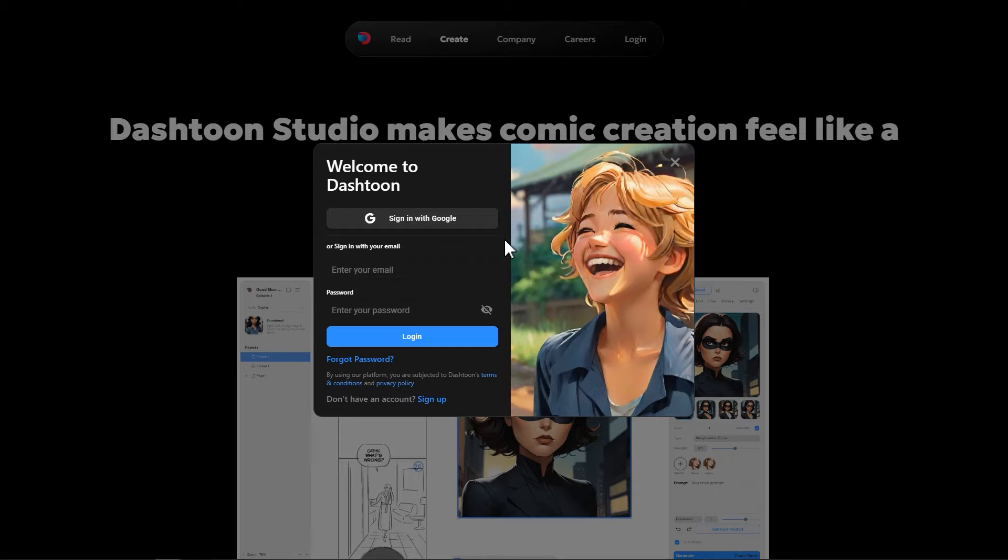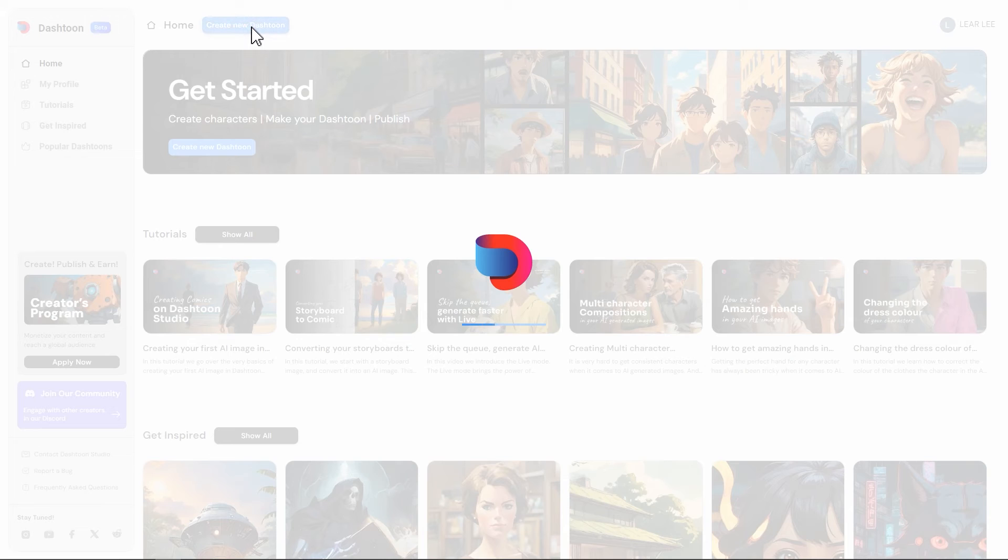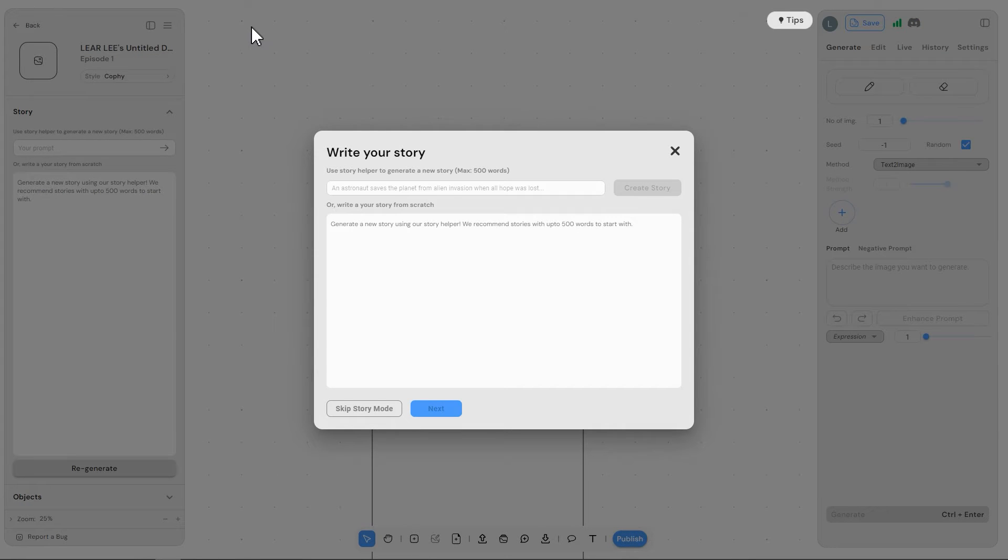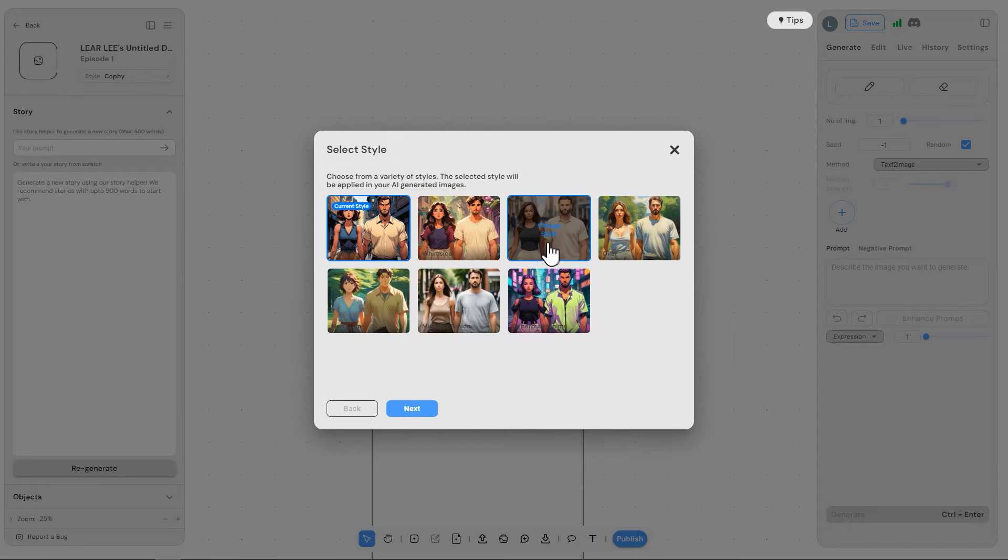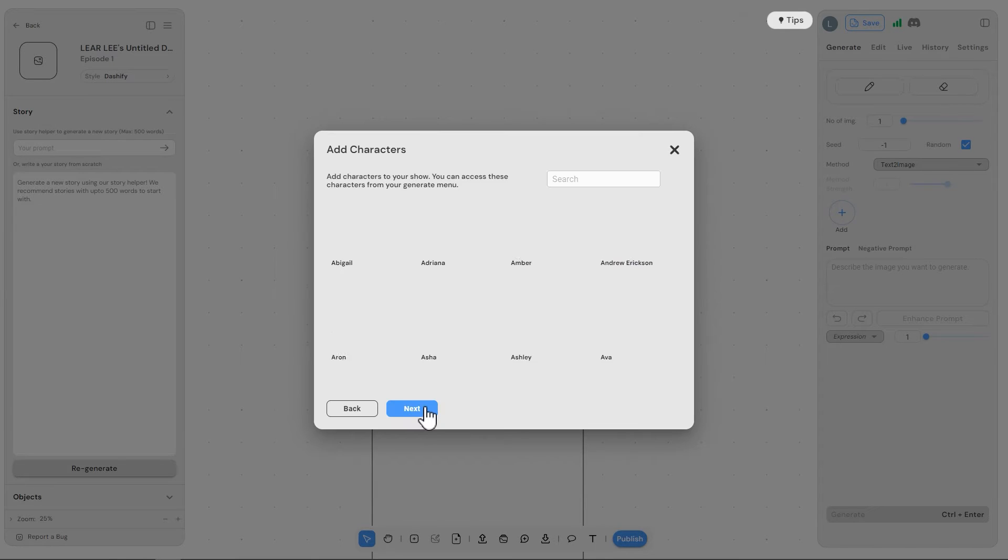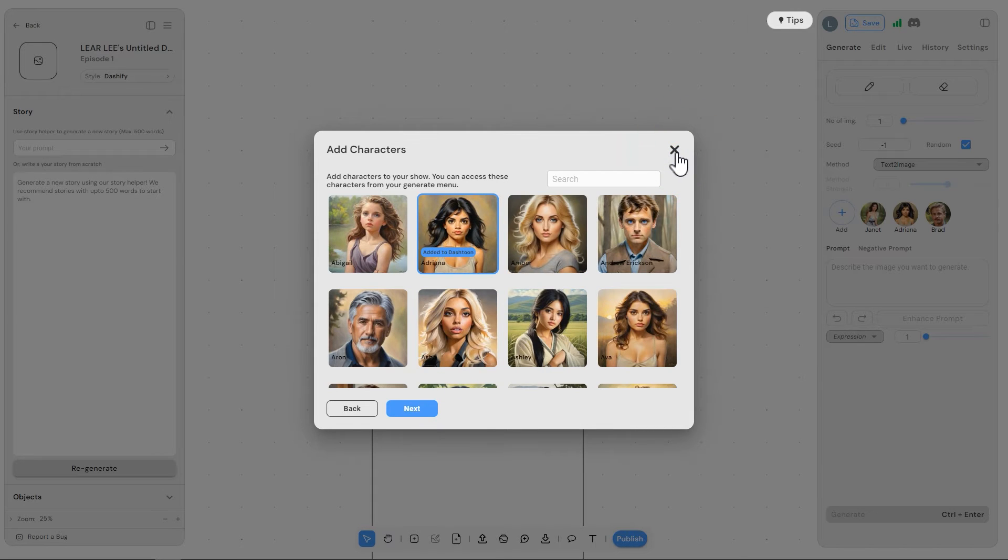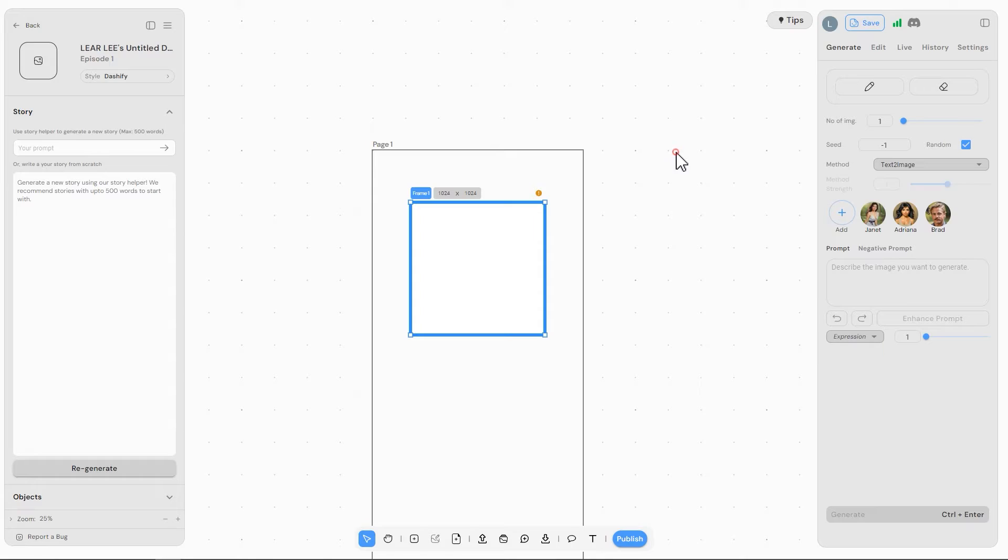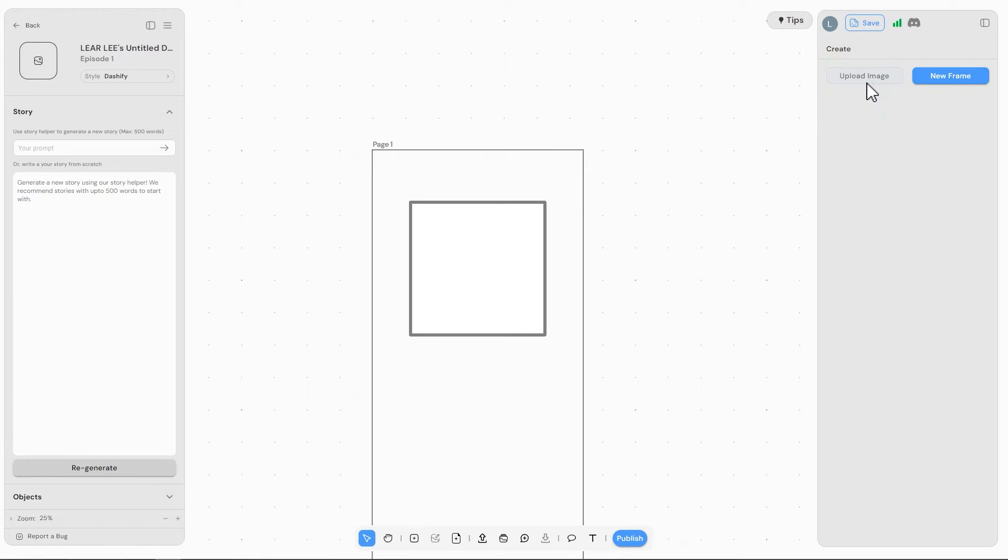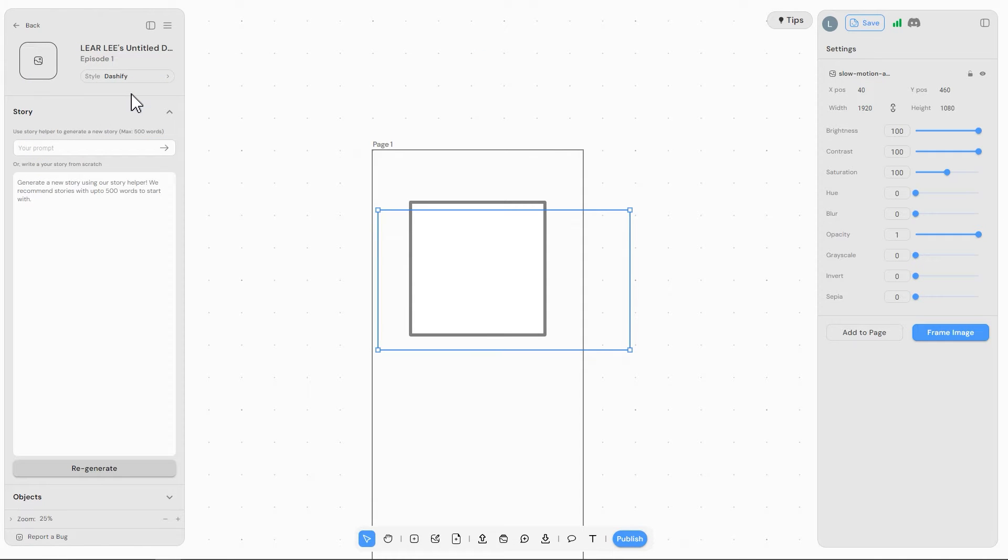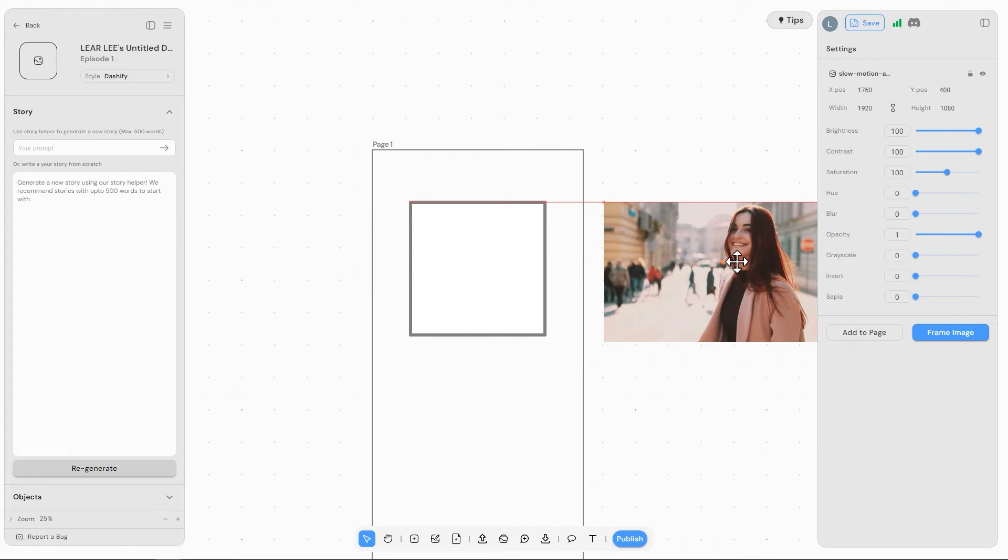Create a new account or simply log in with your Google account. Once you enter the studio page, click Create New Dash Toon. Then the system will display a Write Your Story interface. You can skip the story mode by clicking Skip Story Mode, and then choose a drawing style you like and click Next. On the character selection screen, click the cross button in the top right corner to go to the working interface. Click anywhere on the empty space on the screen, and two buttons will appear on the right. Click Upload Image to upload our picture. Once the picture is uploaded, drag it to the side.